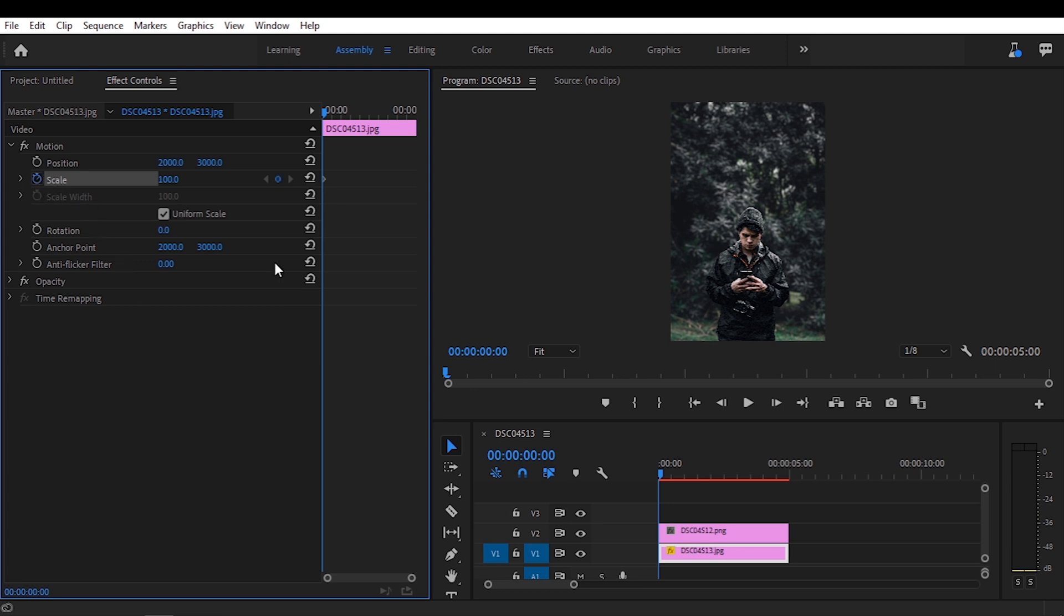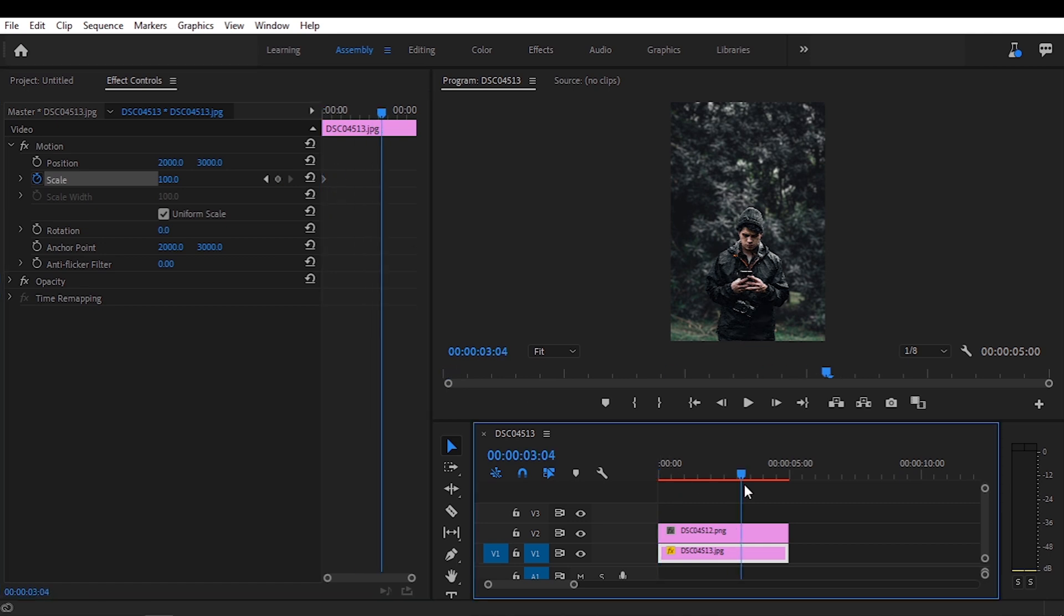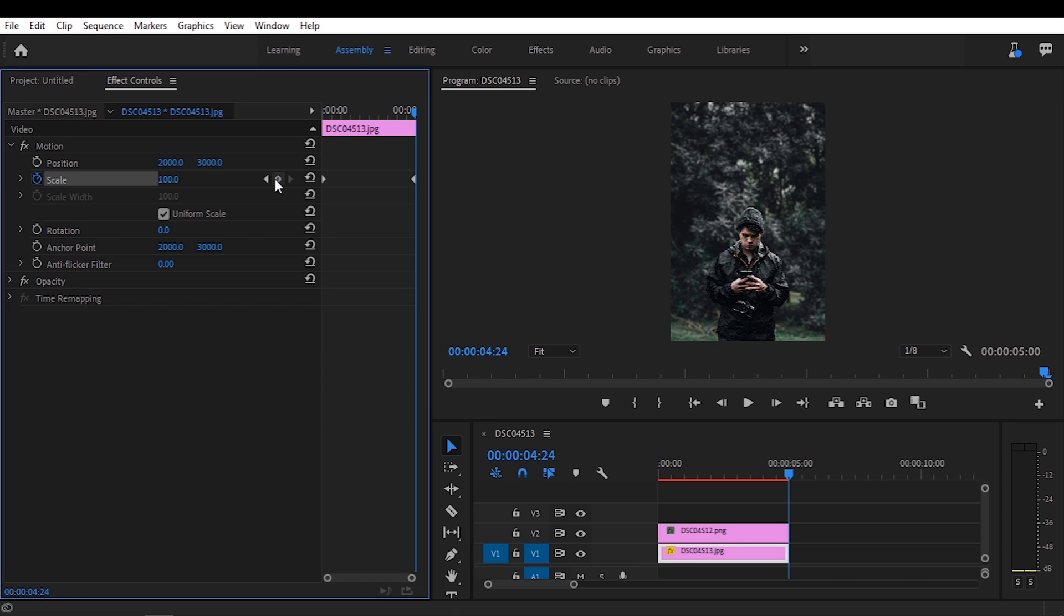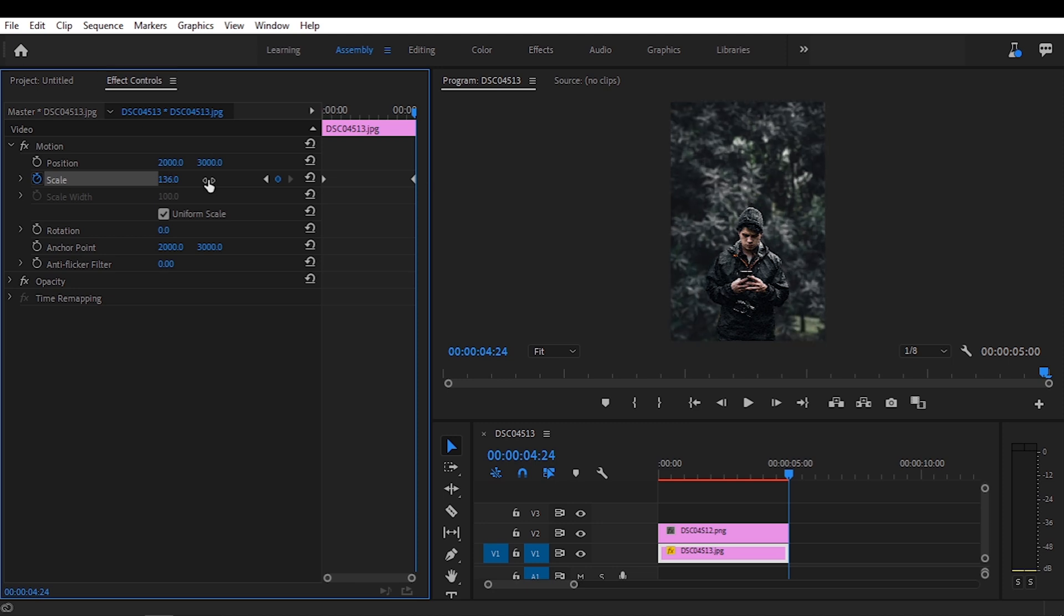So the first thing I'm going to do is go to scale and select the little watch over here. Now I've created a keyframe over here and we're going to move in all the way down to the last part of the clip and we're going to create another keyframe, and you can see it's appeared right here, and we're going to scale this and move the scale up ever so slightly, right around there.